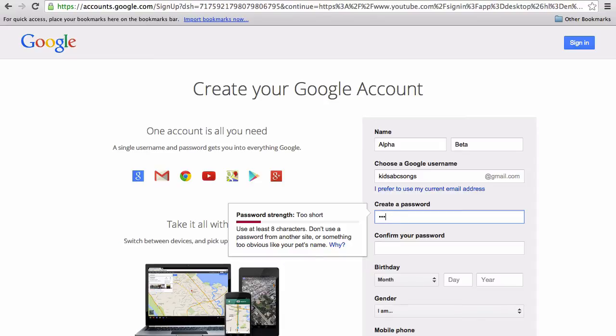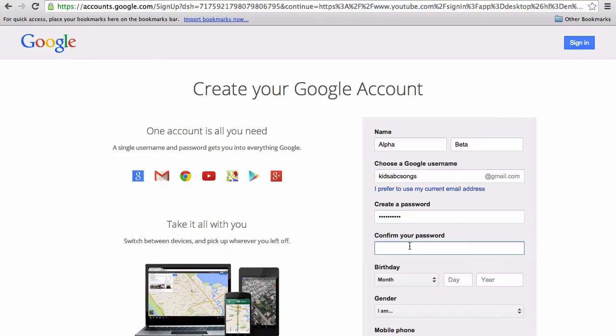Select a strong password and enter in the rest of your details.